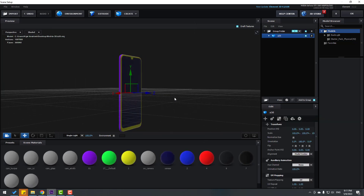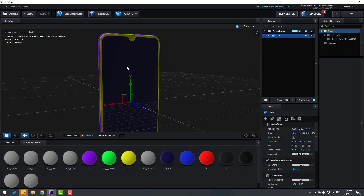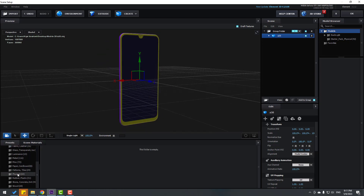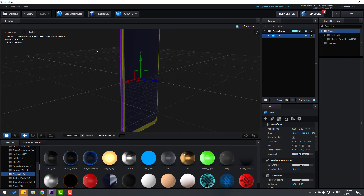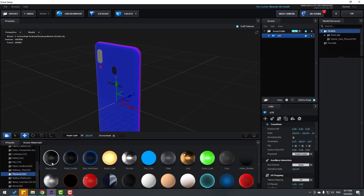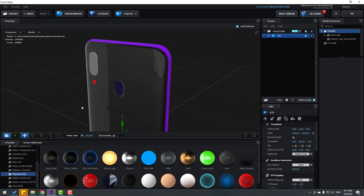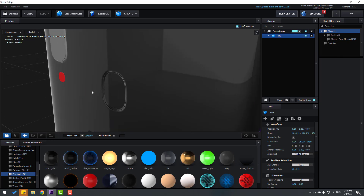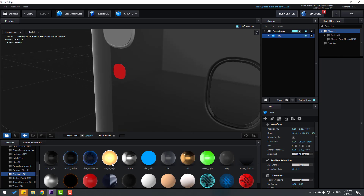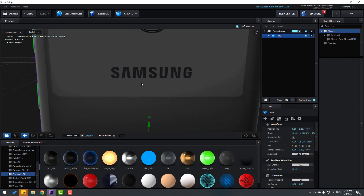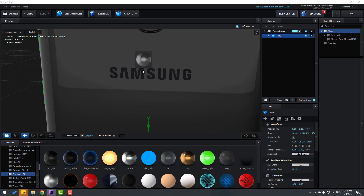Let's make materials for this phone. Go to Presets and open the Physical folder. Let's use Black Glass for the body parts, Bright Light for the white icon, and Chrome for the Samsung text.